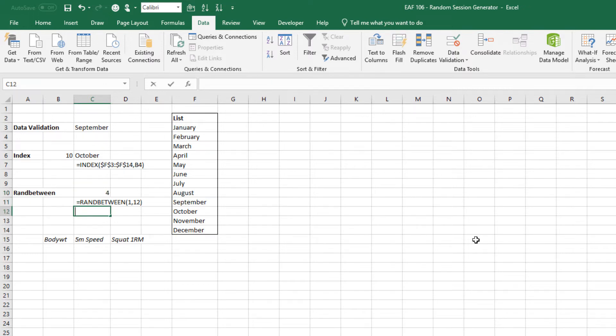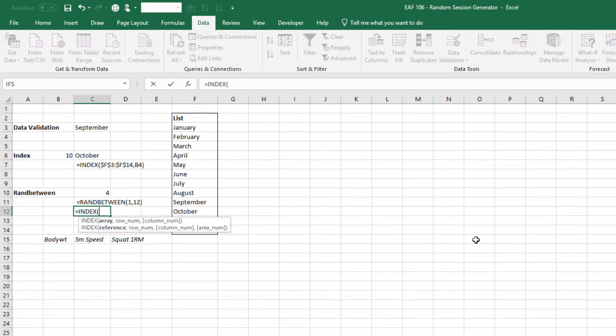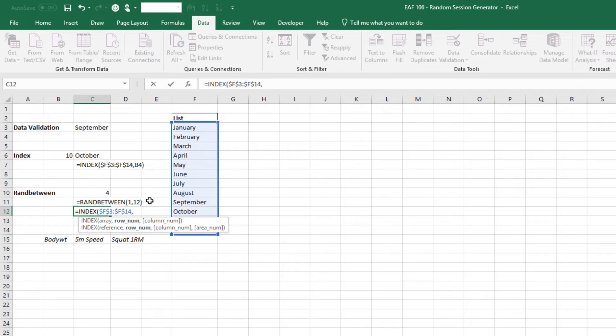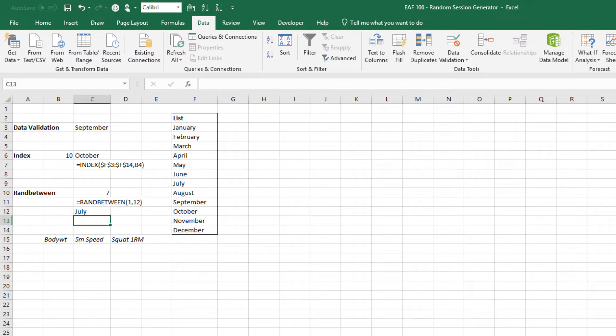And if I then use the index function, it's giving me a random month and that's where it really gets interesting. So that's what we'll use in a second.